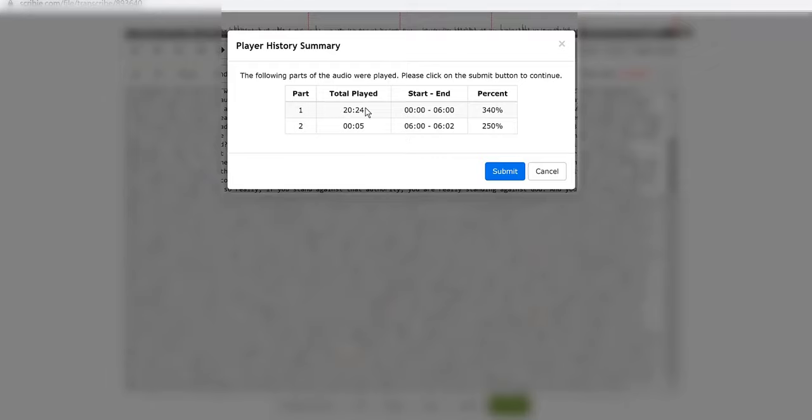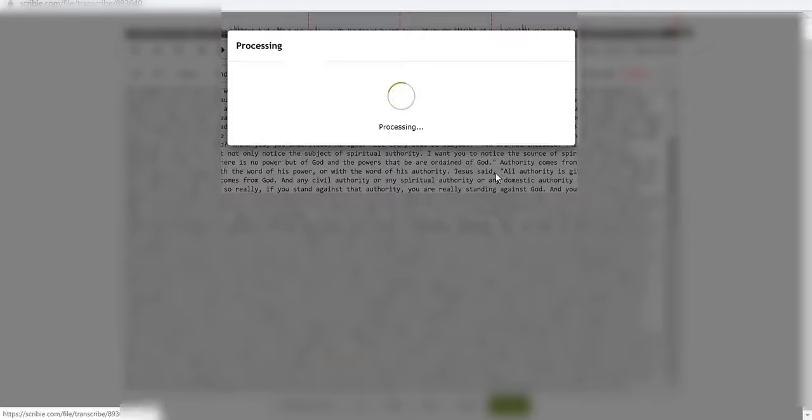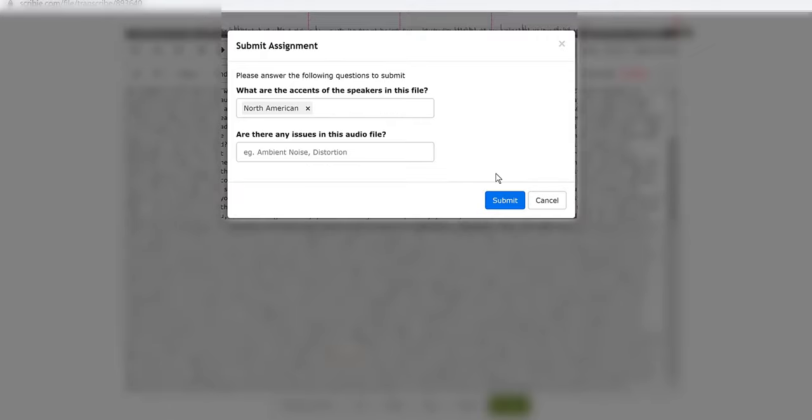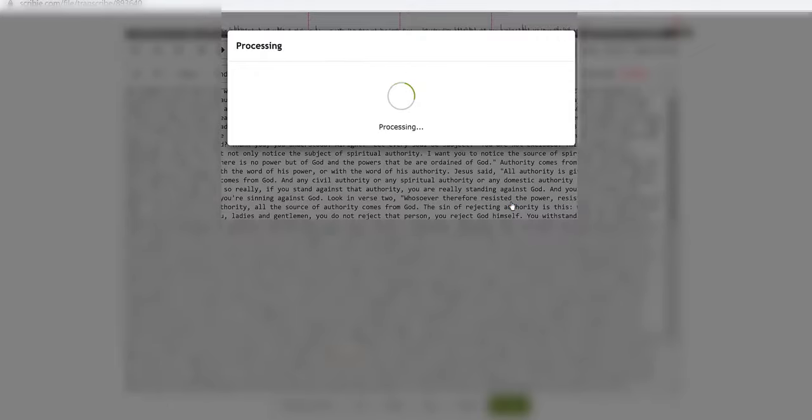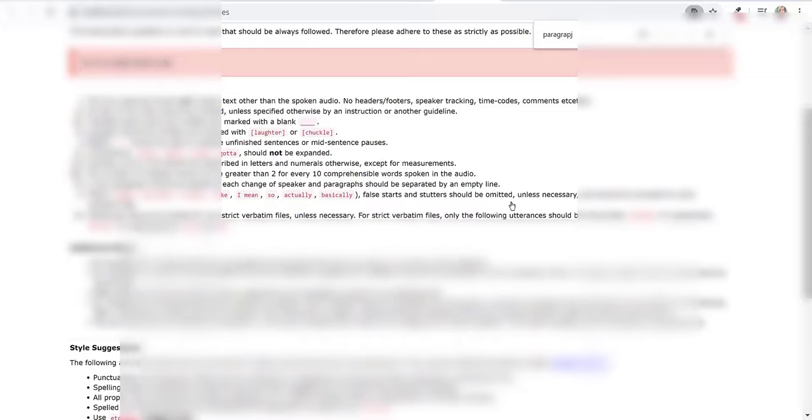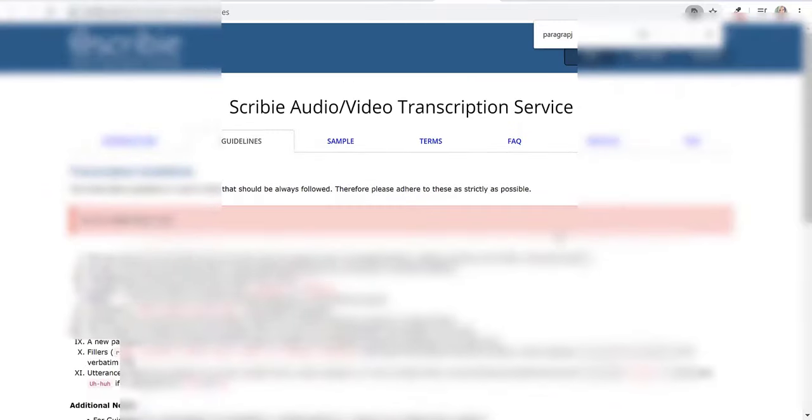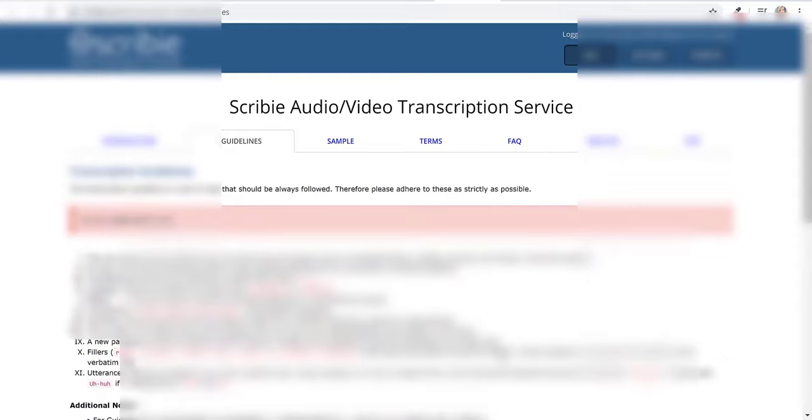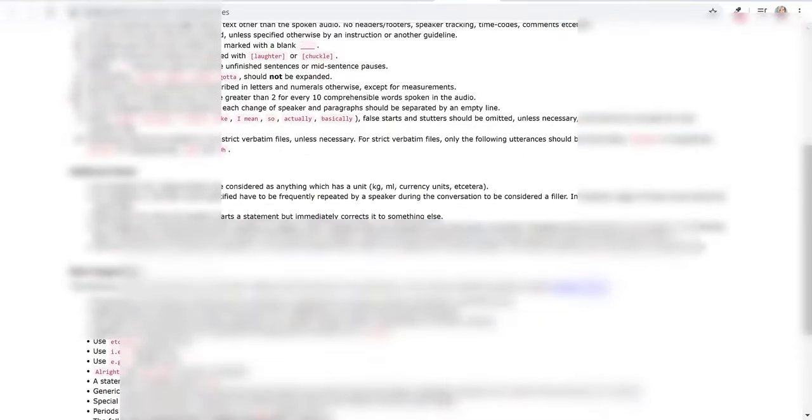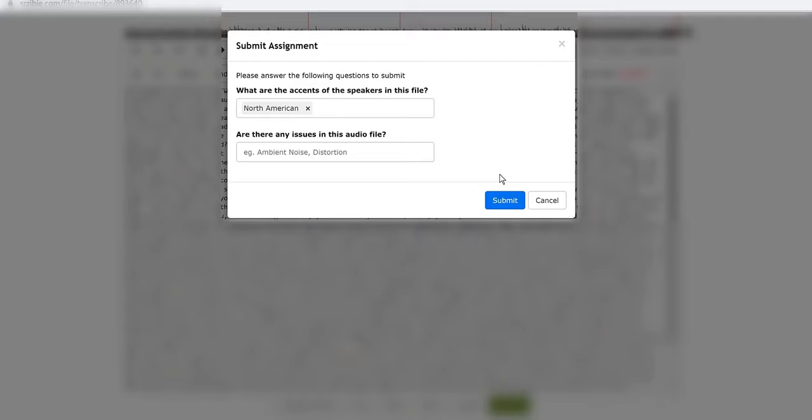After that just click submit once again and then they ask you a little bit of information like what's the accent of the speakers in this file, are there any issues in the audio file. If you had an issue with it you could have included that. I just went ahead and clicked submit again then it says processing.